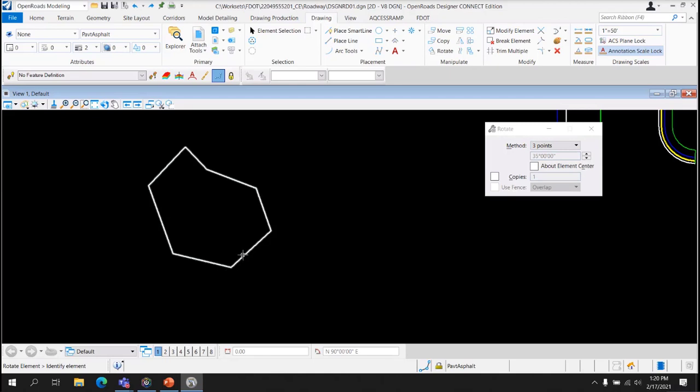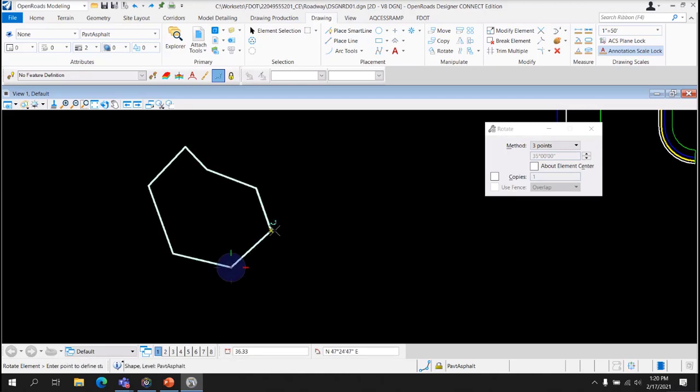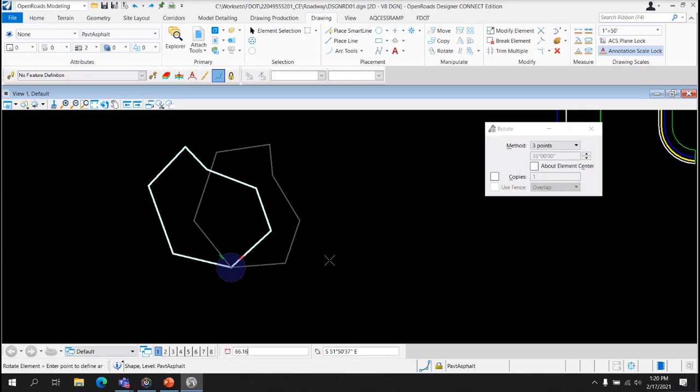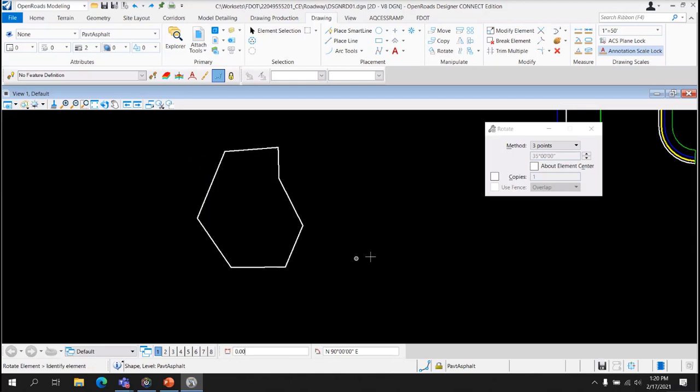Three Points. First you select the element. You select the point that it's going to rotate about, and then the point that you're going to rotate from. Notice you have a little bit more control over the rotation than the two-point rotation. That's the Rotate Tool.